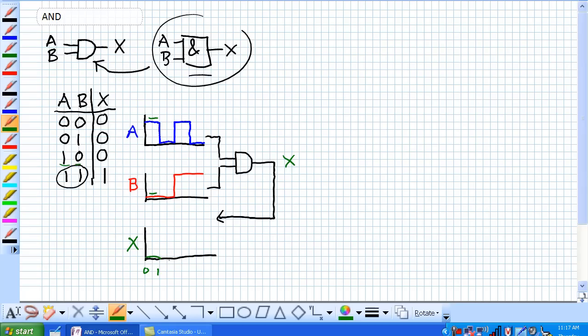Now, given time 1 to 2, again, we're just following these things down from our timing diagrams. Zero and zero, it's also a zero.